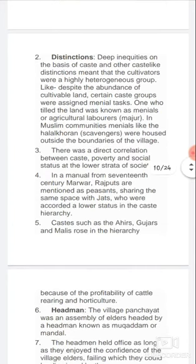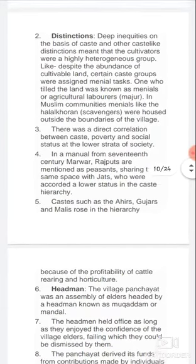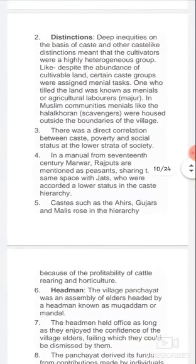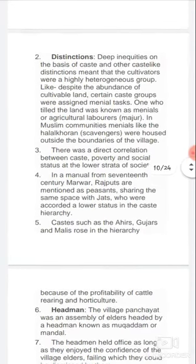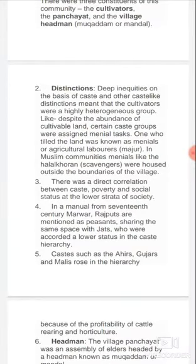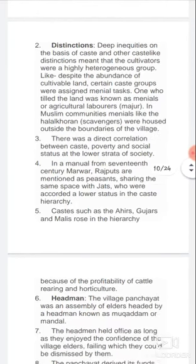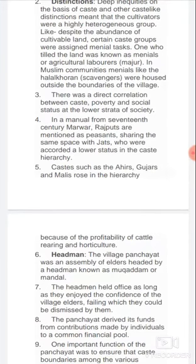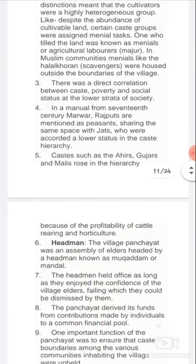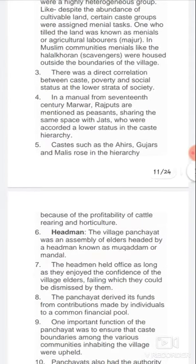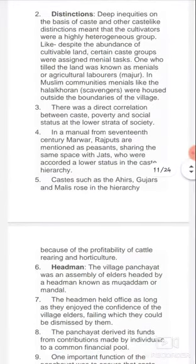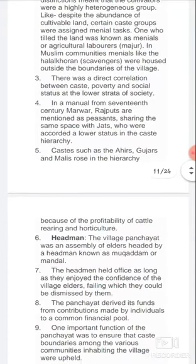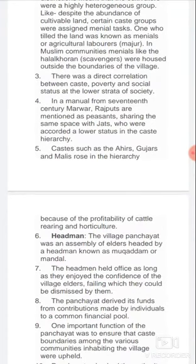Despite the abundance of cultivable land, certain caste groups were assigned menial tasks. Those who tilled the land were known as 'majur' in Hindi. In Muslim communities, menials like halalkhoran (scavengers) were housed outside the boundaries of the village. There was a direct correlation between caste, poverty, and social status at the lower strata of society.